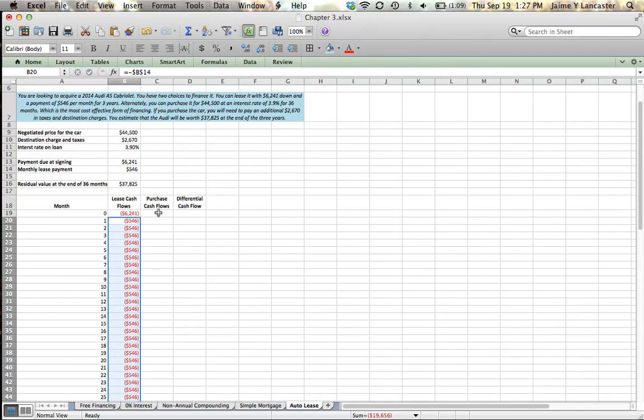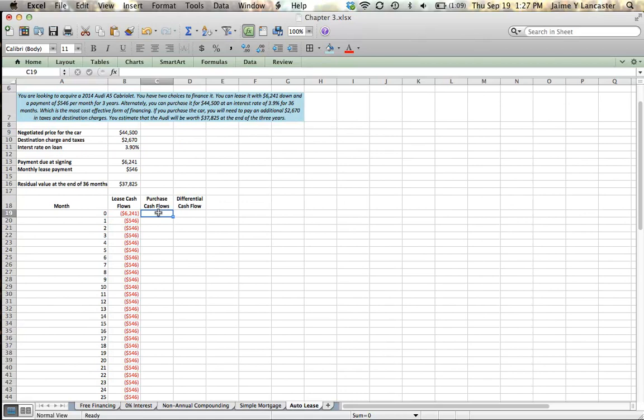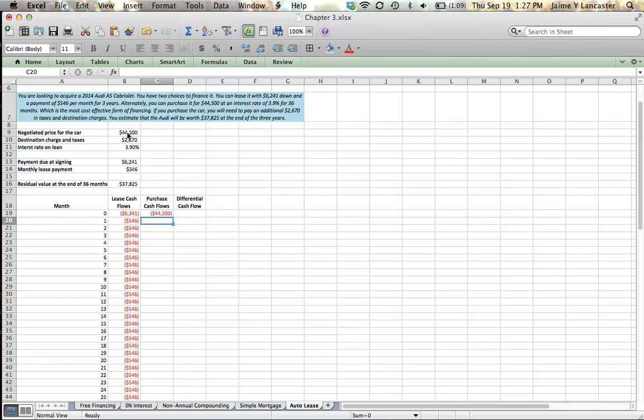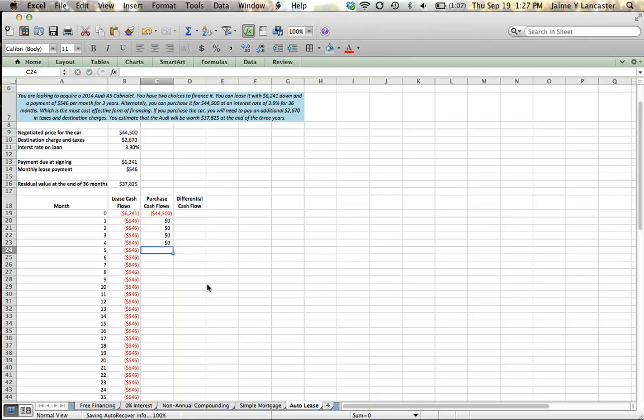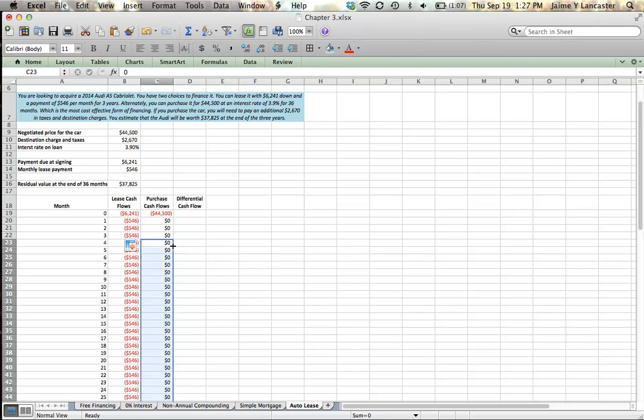Now let's compare the purchase cash flows. Well, if we decide we want to buy the car and we're going to buy it today, it's going to cost $44,500. And that would be a negative outflow as well. But then the nice thing about buying it is that you've got a zero monthly payment, right, for the next 36 months. So I'm going to grab that handle and double click and it's going to fill in all the way to month 36.